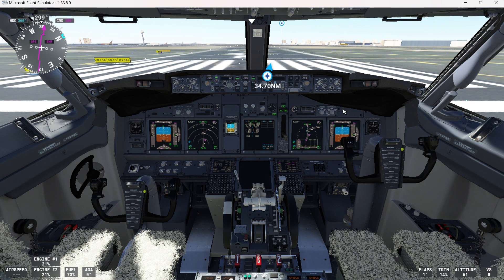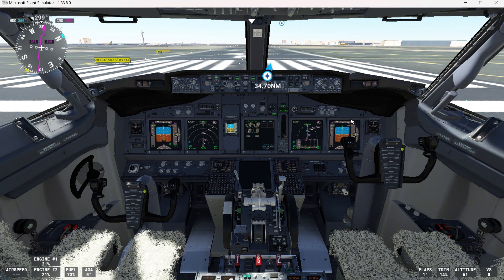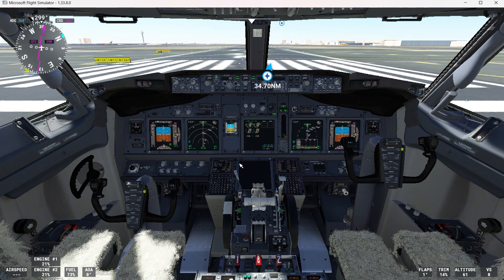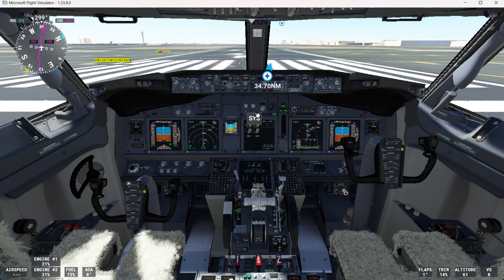Here we can see the displays on the Boeing 737-800 NG. We'll start with the captain outboard display unit, then the captain inboard display unit, the upper display unit, the first officer's inboard display unit, the first officer outboard display unit, and the lower display unit. Right now the lower display unit is blank, but if we select systems here, we will see information about the hydraulic system. So let's have a look at the captain outboard display.